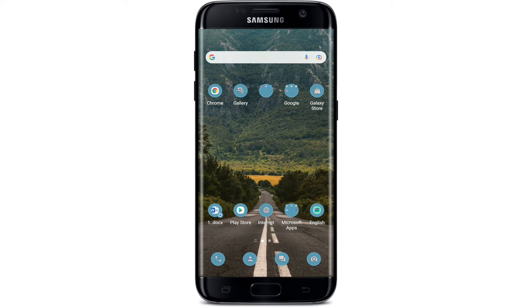Hi everyone, welcome back to How to Log In. In today's video, I'm going to show you how to log into a BMO Harris bank account on your mobile device. If you recently enrolled for online banking for BMO Harris and you'd like to log into your account to check your balance, send and receive payments, and much more, then keep watching the video till the end.